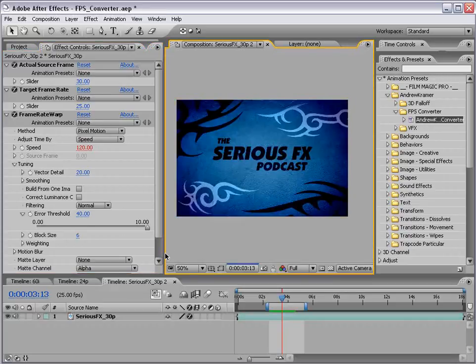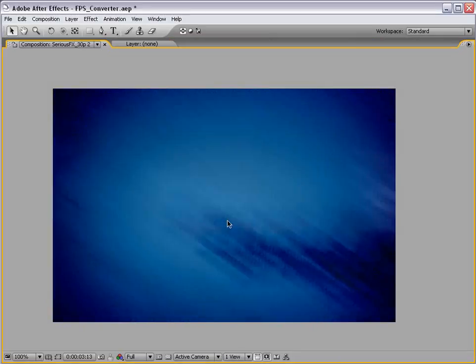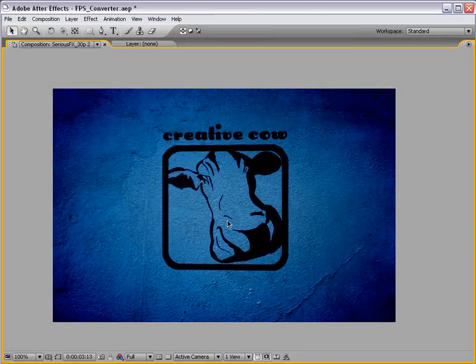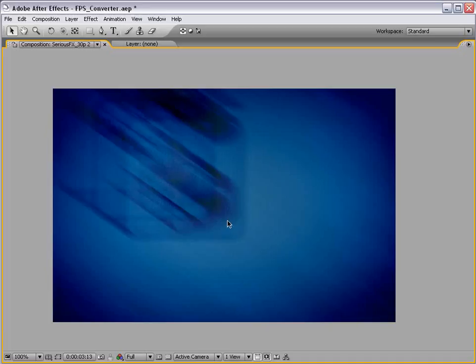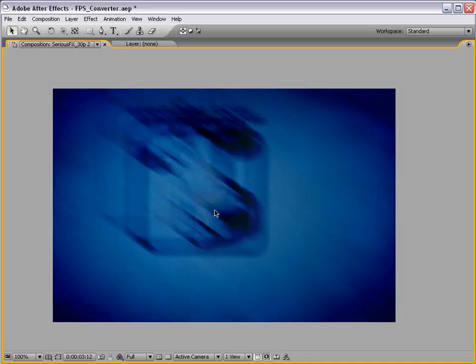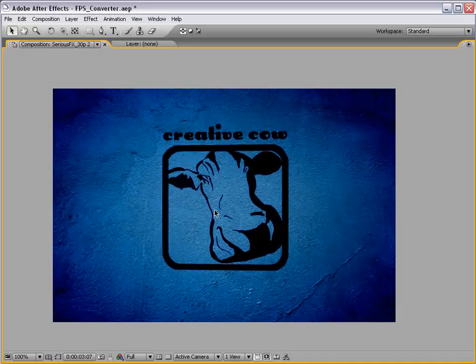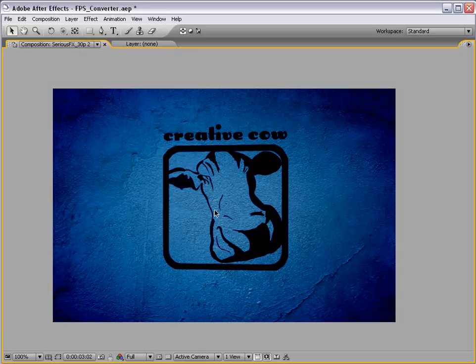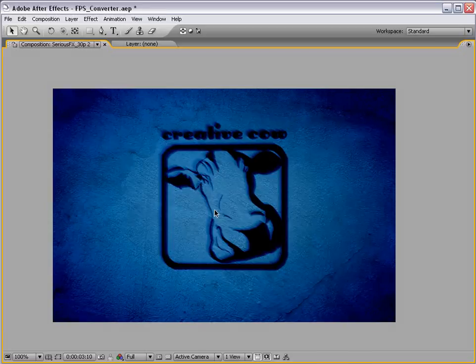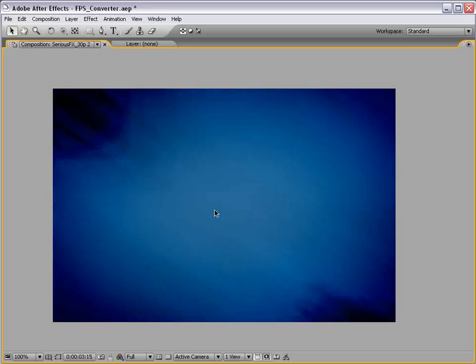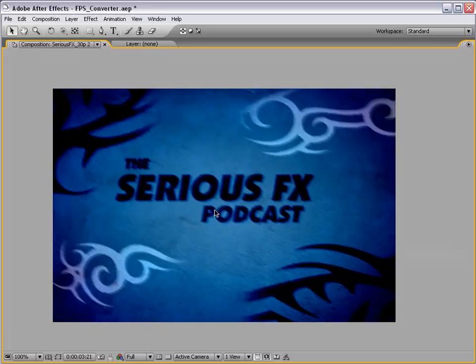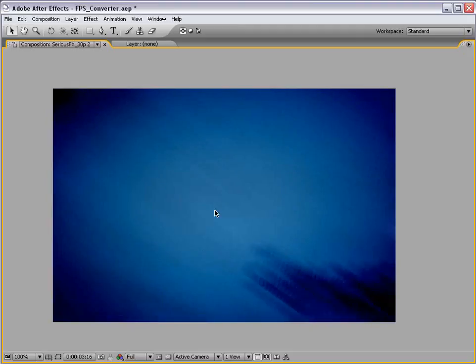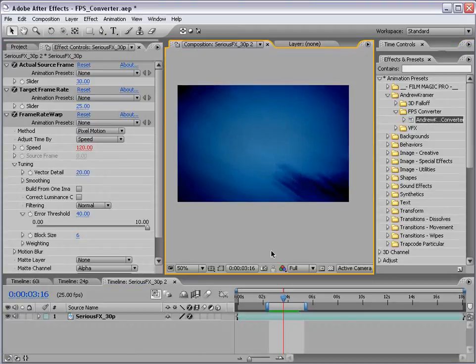Now let's go ahead and preview this with our error threshold at 40. Okay I'm going to go ahead and play this back. Okay so as you can see if I go through here frame by frame. All the intermediate frames for when there's not a lot of motion look great. And then once the motion kicks in. You can see it also looks pretty good. Minus the fact that After Effects doesn't know how to handle motion blur. But that's a story for another day.